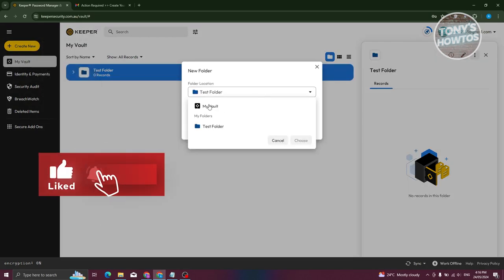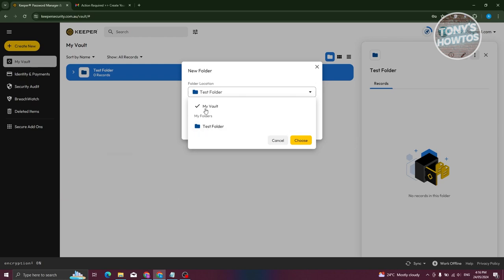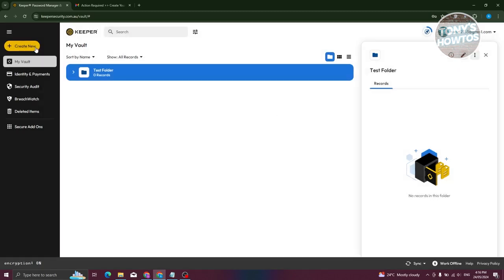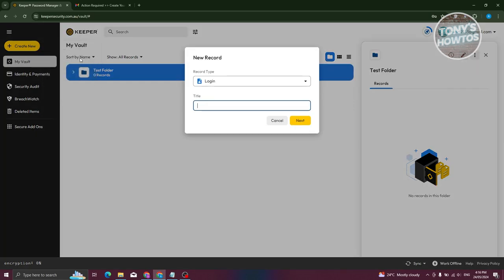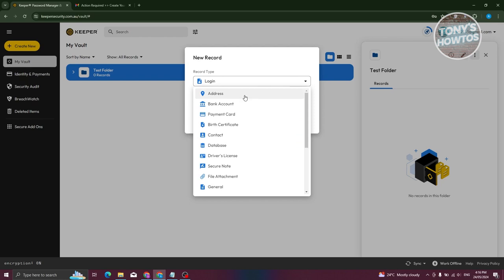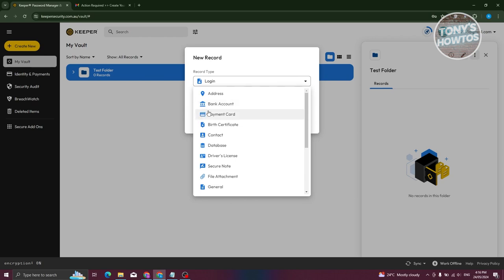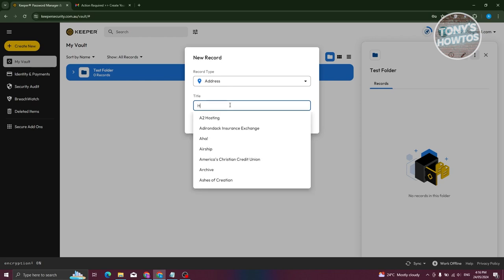To create a sub-folder, click 'Create New,' click 'Folder' again, and choose where you want to store it. You can choose 'My Vault' to store it in the vault itself, or select an existing folder. Now within that folder, let's create a record. Click on 'Record' and choose the type — there are many options including address, bank account, payment card, database, driver's license, contacts, general, or files. Let's choose 'Address.'